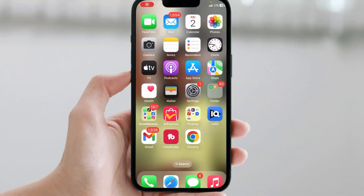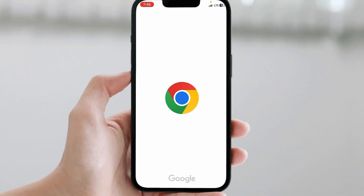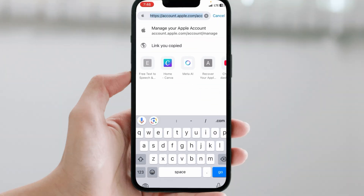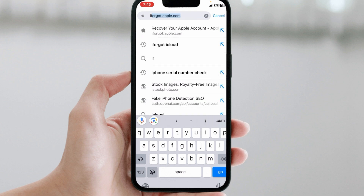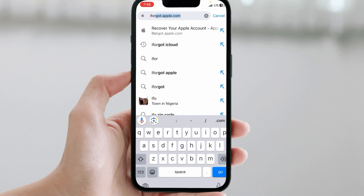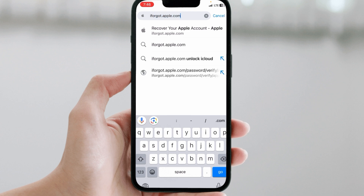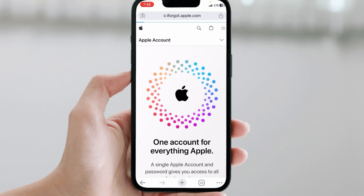The first thing to do is to head over to your browser — I prefer Chrome — on any phone, whether it's your iPhone or any phone at all. Once you're in your browser, you type in iforgot.apple.com and hit send.